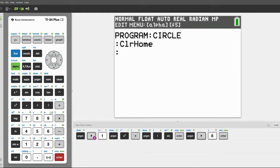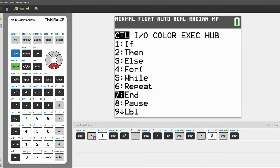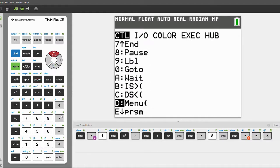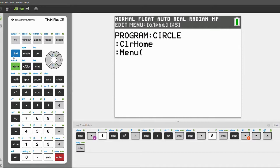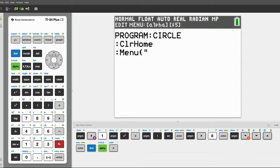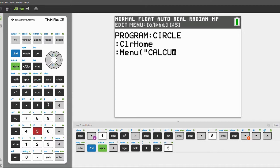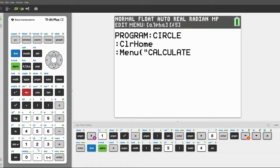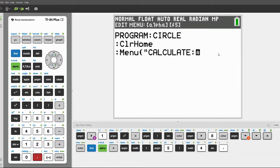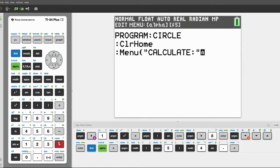Click enter again and click program. Scroll all the way down and it'll have menu here, so click menu. In quotes, put on our alpha locks and type in 'Calculate:' — that's just for aesthetic purposes, you don't actually need the colon. End the quotes, then comma.